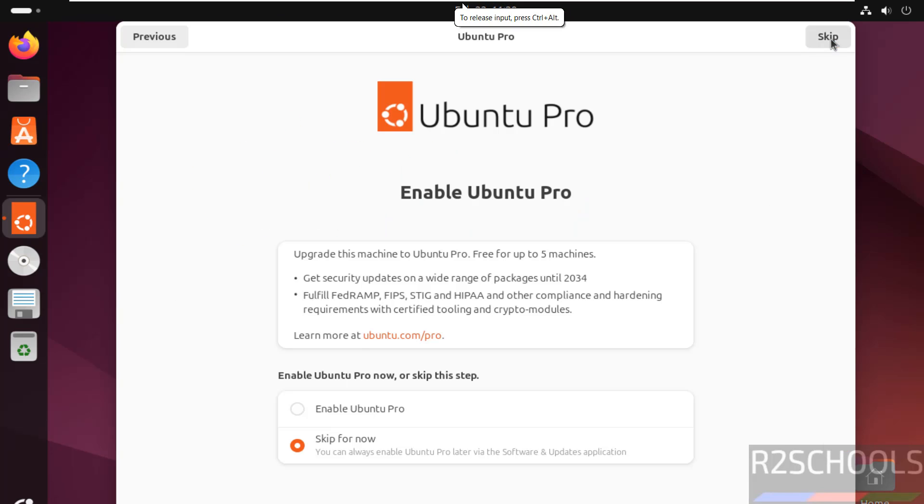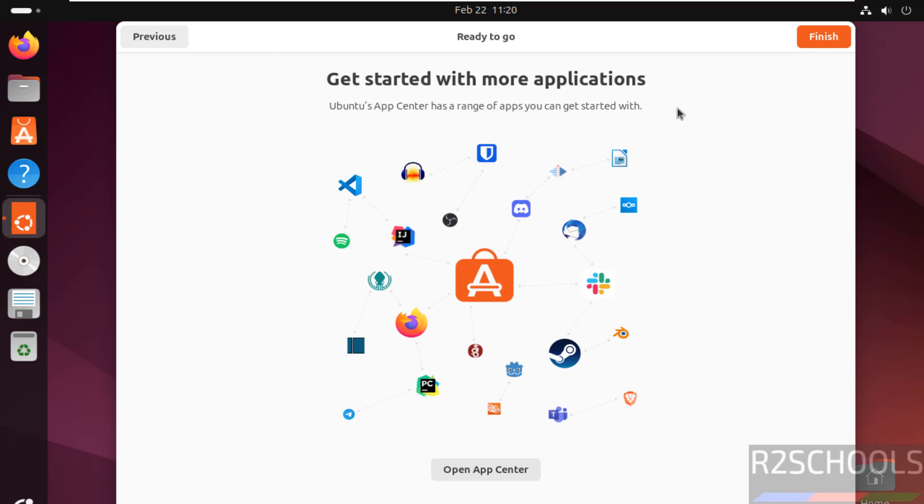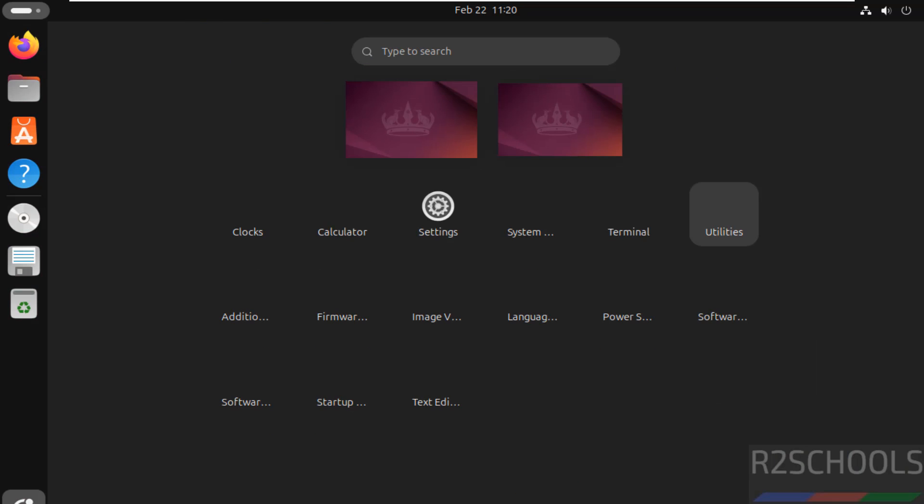I don't want to enable Ubuntu Pro, so select skip for now and click on skip. I don't want to share system data, so select no, don't share system data and click on next. All done, click on finish. Now click on show applications, click on terminal.